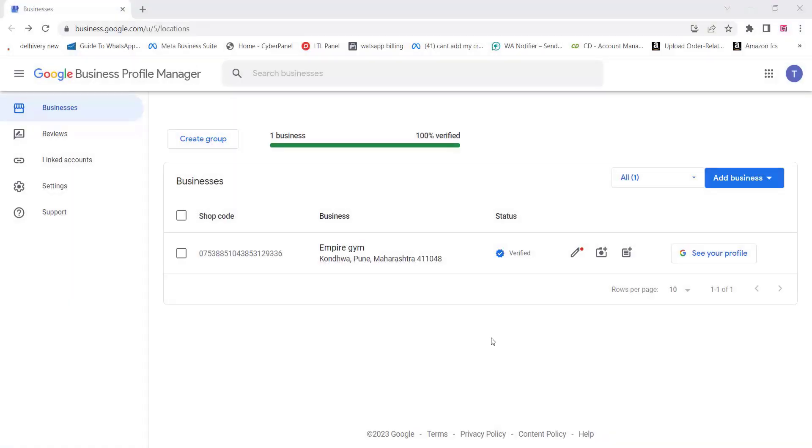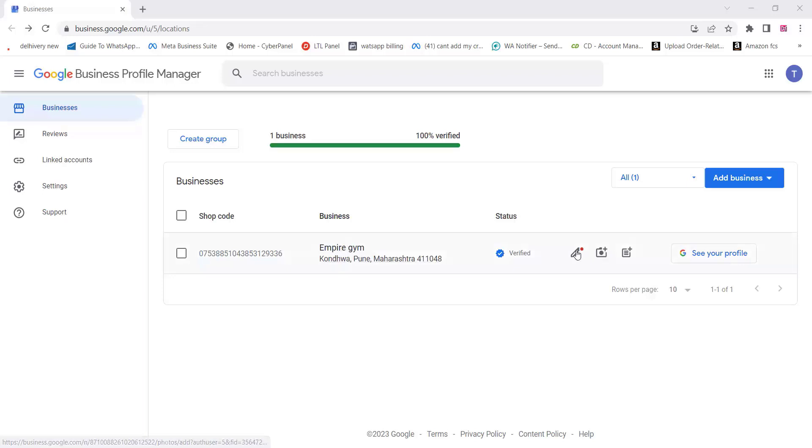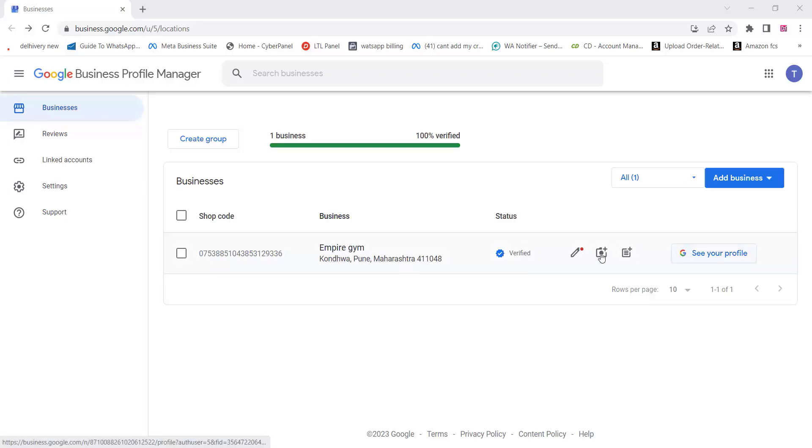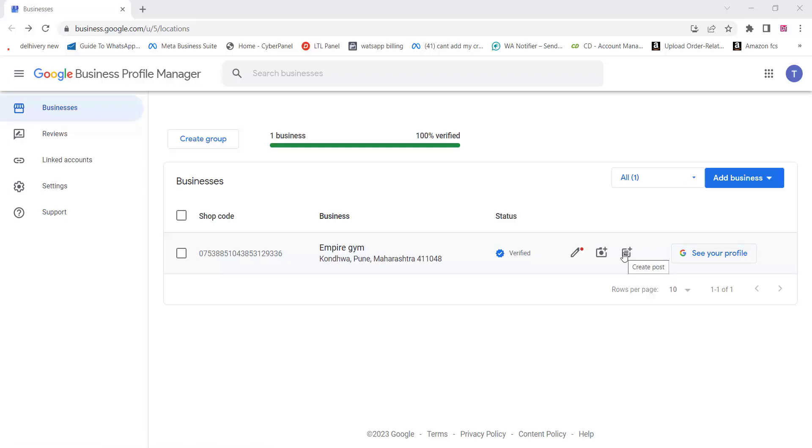You can see your profile and business details there. You can add new images and create new posters. To add your website to your Google Map location, just click on that particular location.